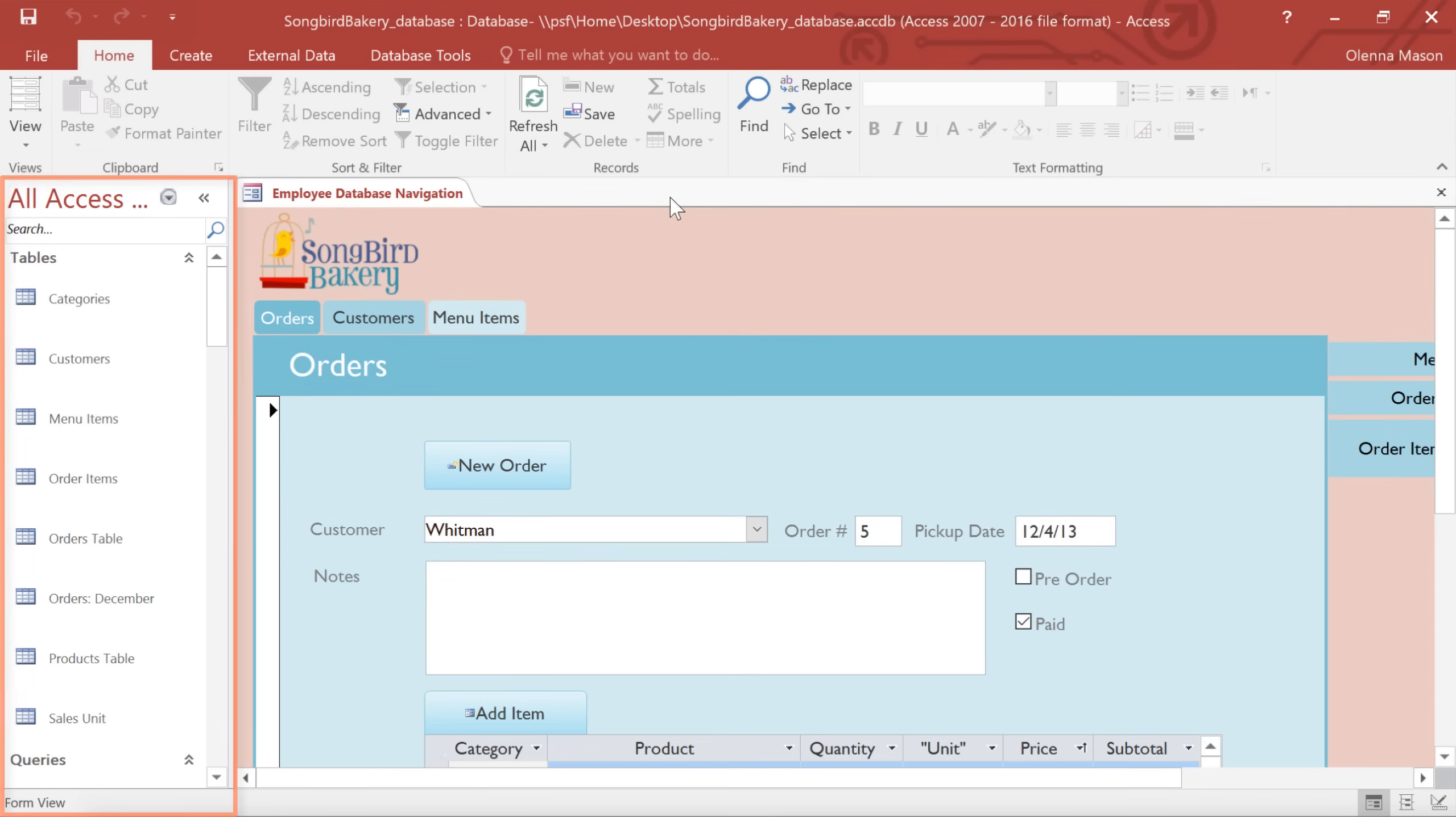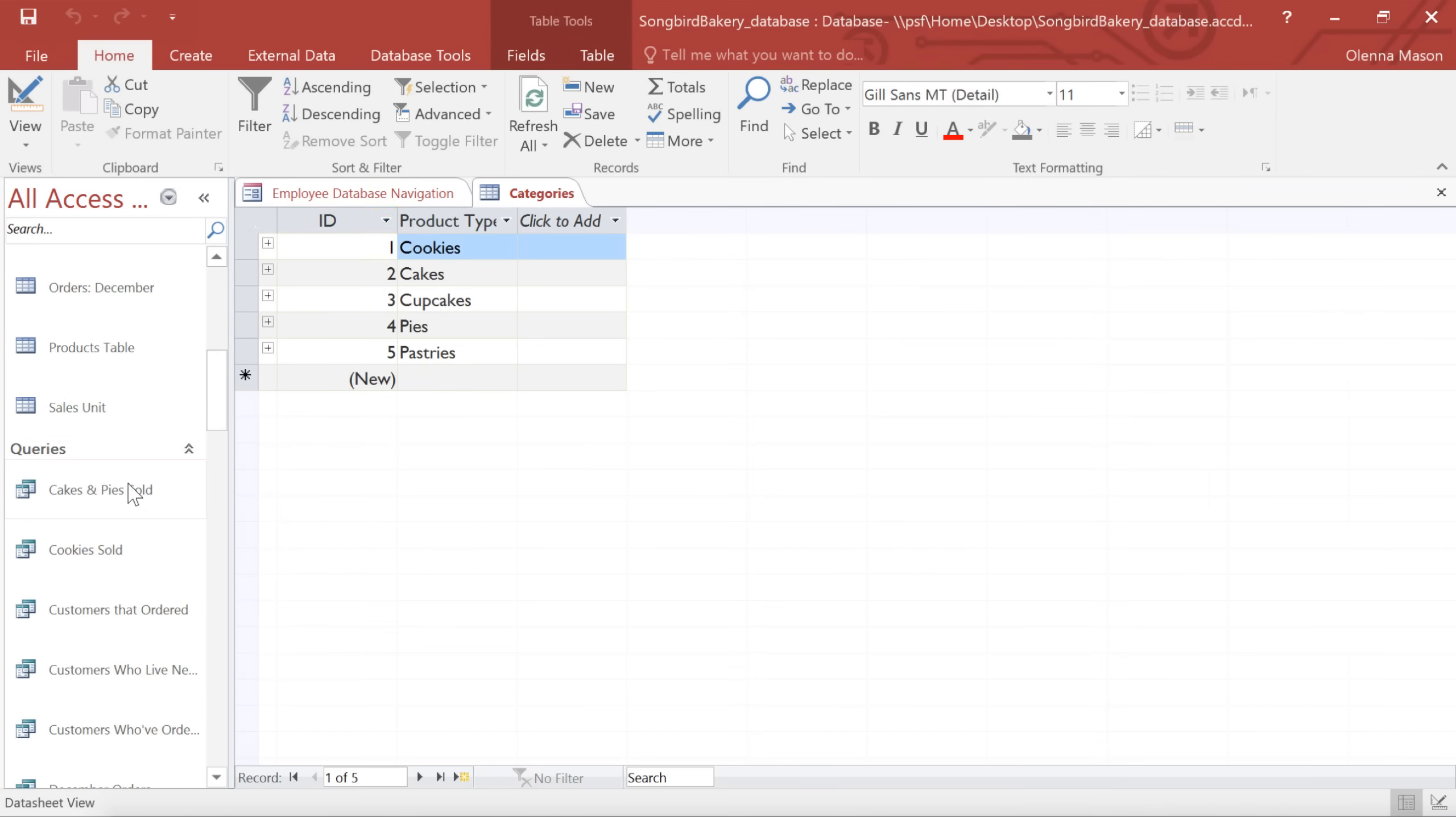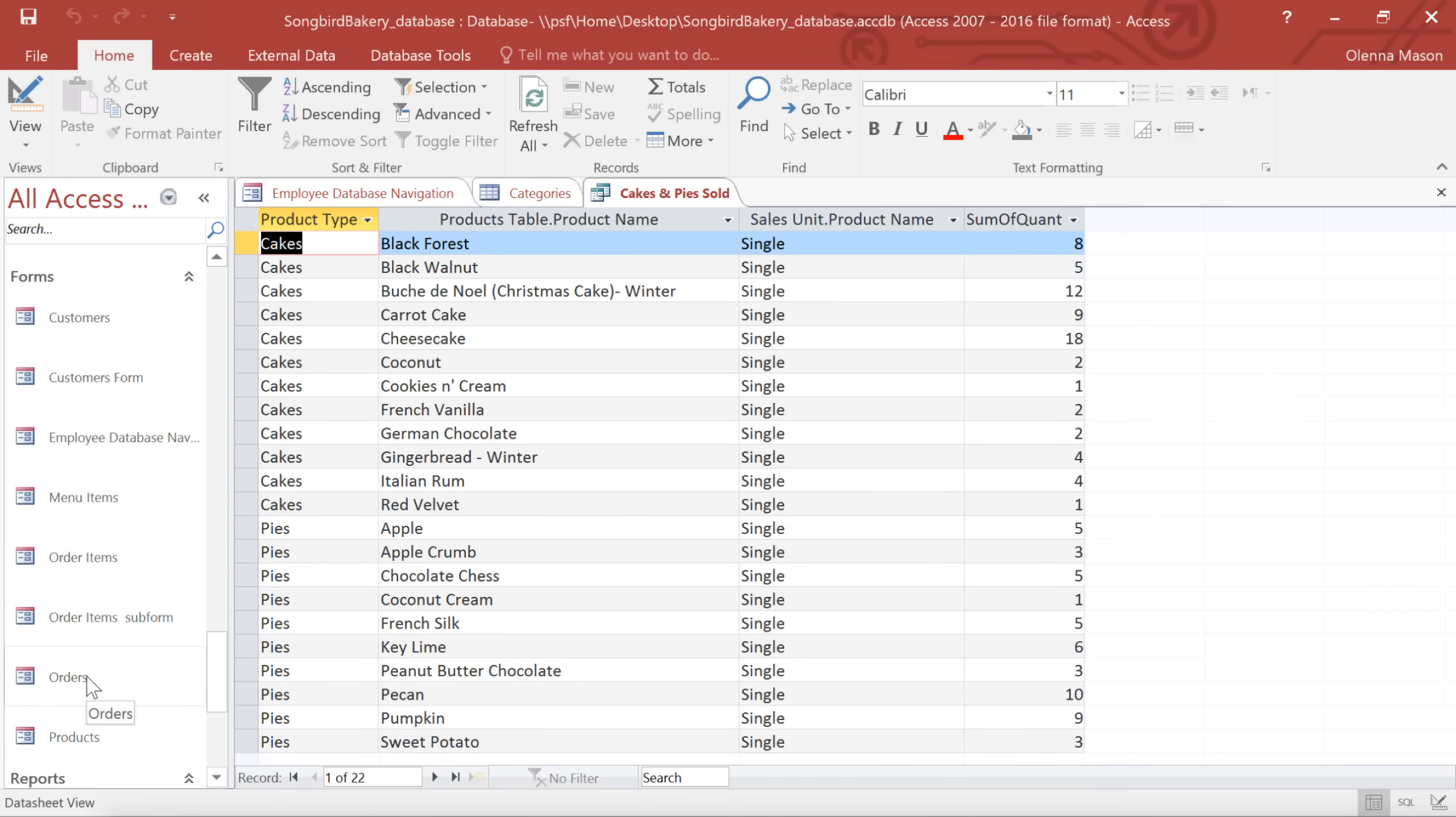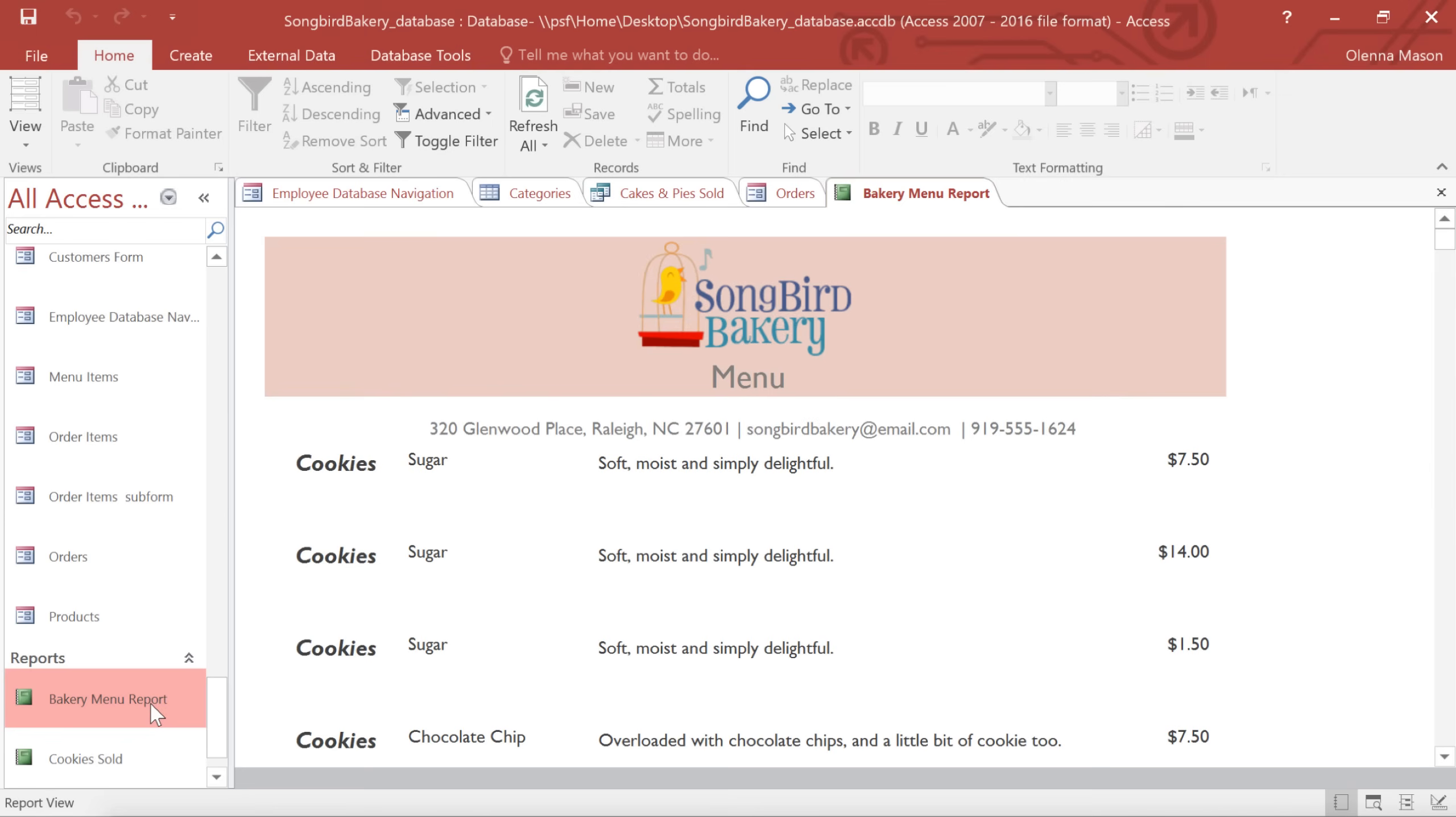Let's open a few objects. Just double-click on each one, and I'm going to open a table, a query, and I think I'll also open a form, and a report. Each of these objects now has a tab on the Document Tabs bar.